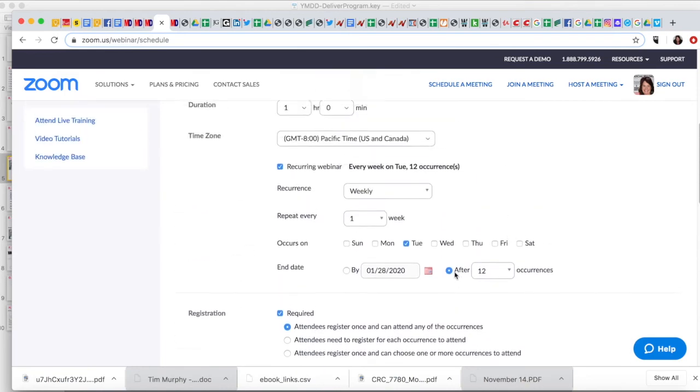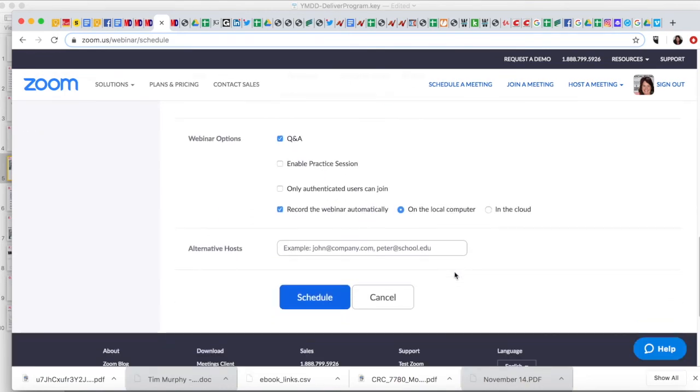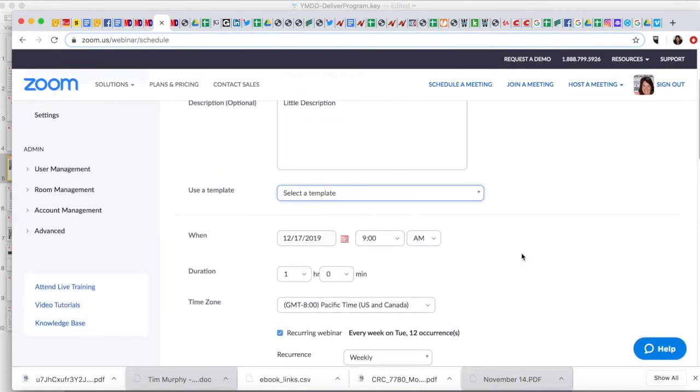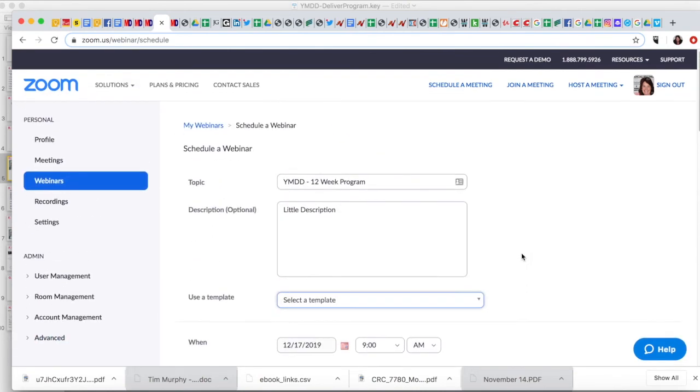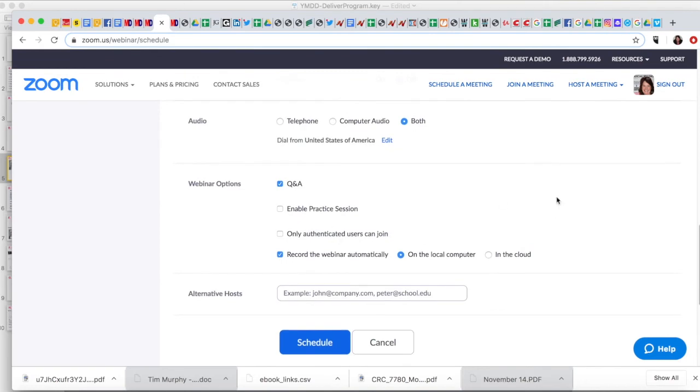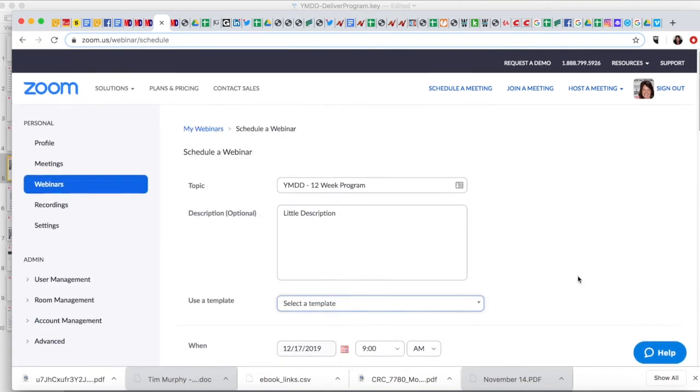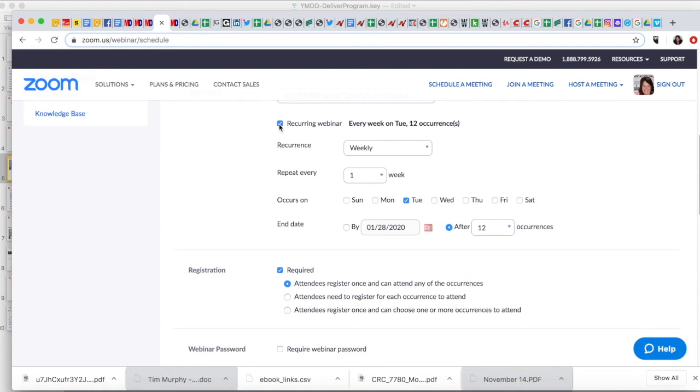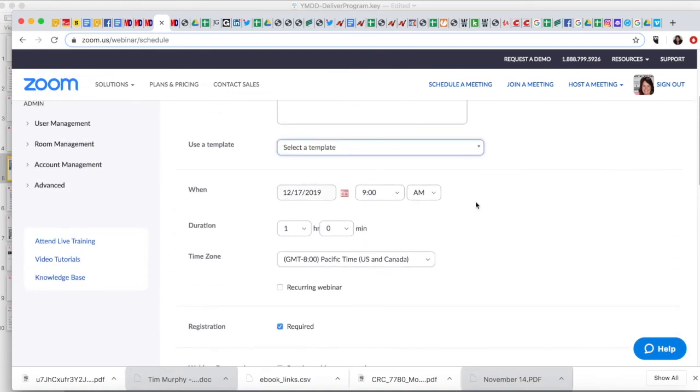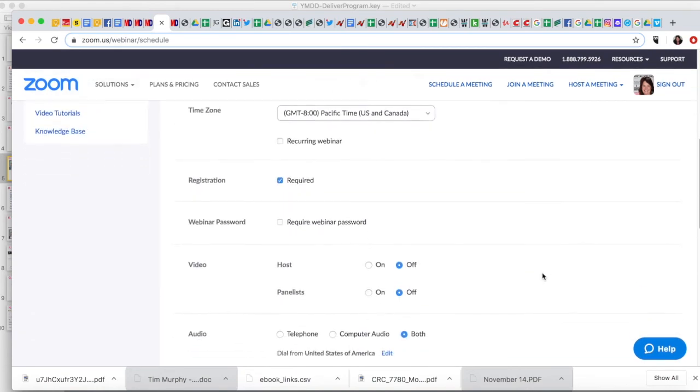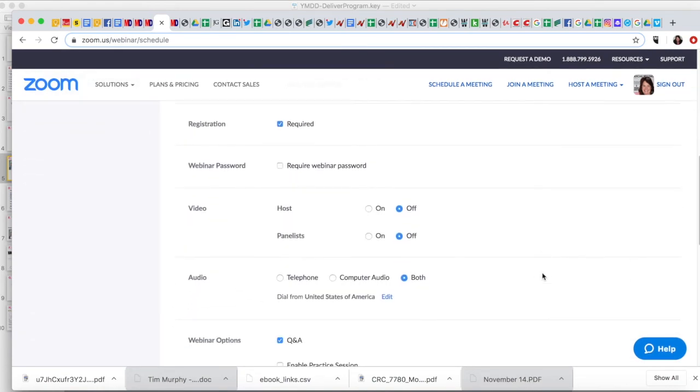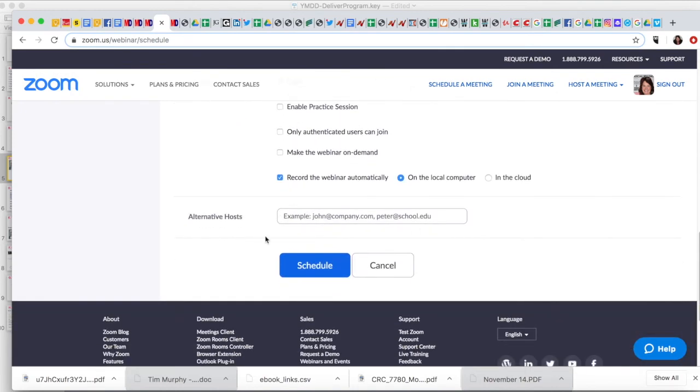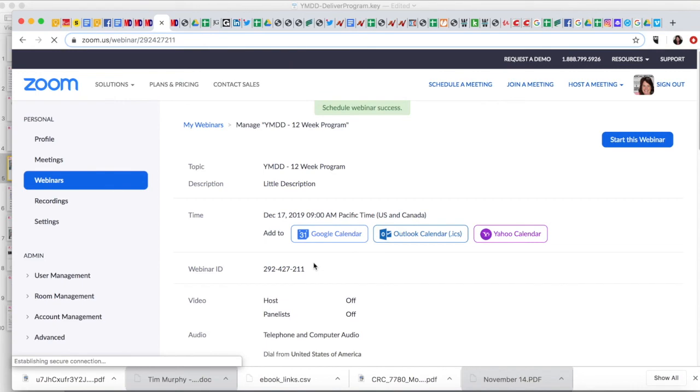I would do that and then hit schedule. Now I don't want to hit schedule or else I'm about to have 12 live webinars about to appear. So what I'm going to do is I'm just going to click off this and I'll just deal with the one for now. But you'll know that once you're setting this up, it will set it up for all 12. So let's say I say schedule.